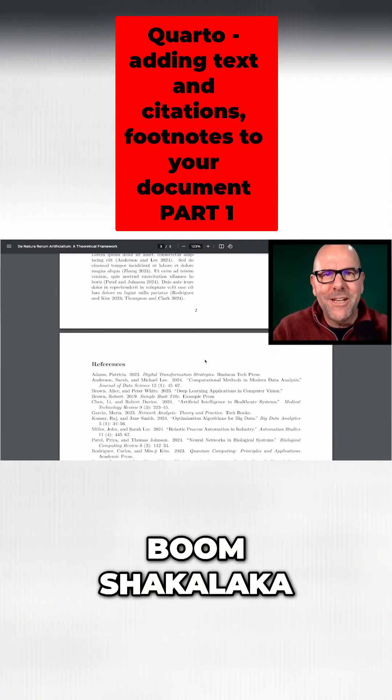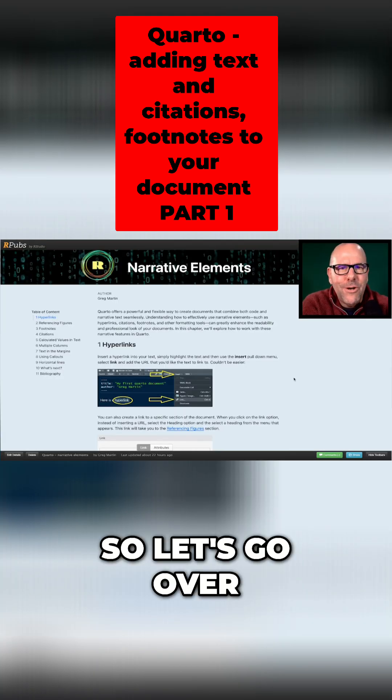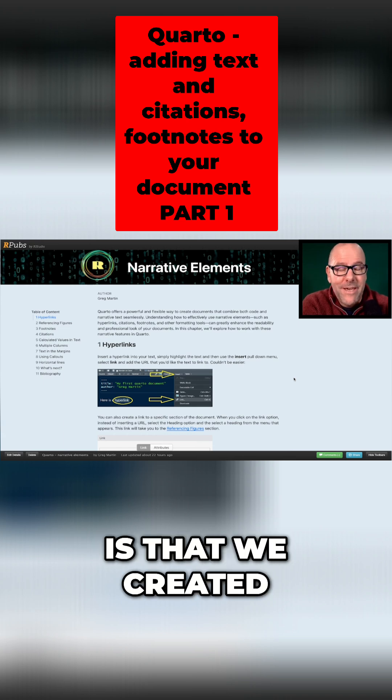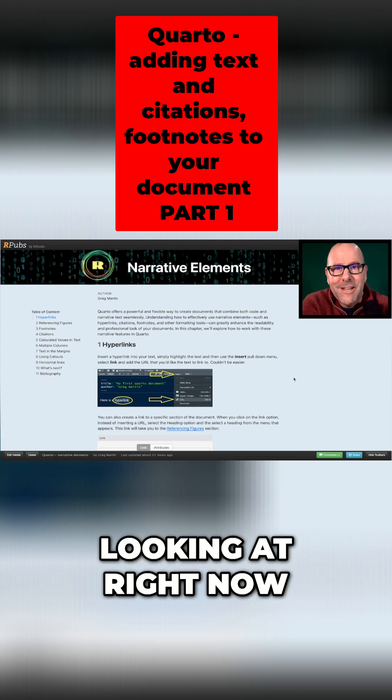Let's do this. So let's go over to RStudio and look at how it is that we created the page that you're looking at right now.